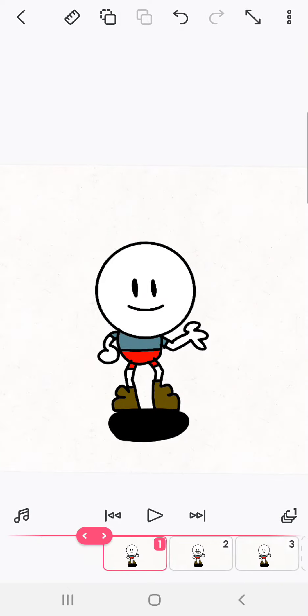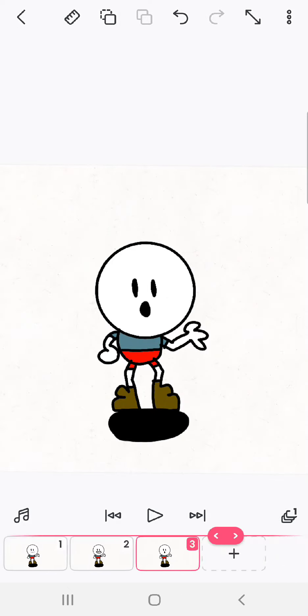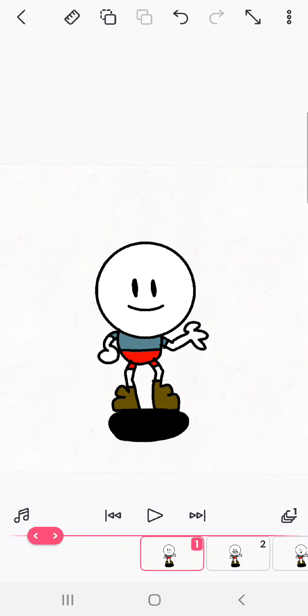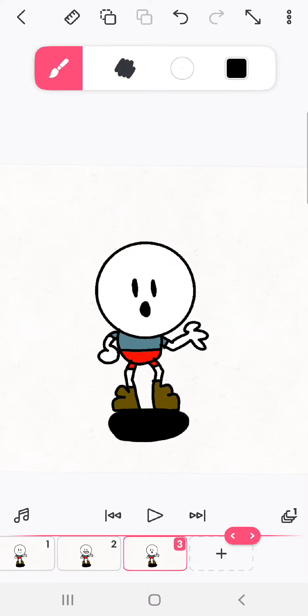Yo guys, what's up? Today I'm going to show you in ibisPaint how I'm shiny I am. Here's how I make it.